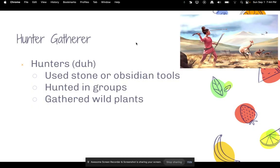Let's talk about hunters and gatherers — who were these people? As the name implies, they would hunt animals, using bone tools or obsidian tools. They typically hunted in groups, but they would also gather wild plants.